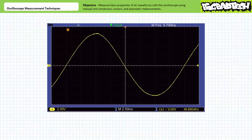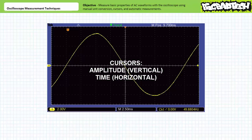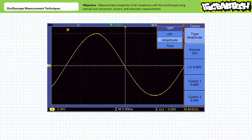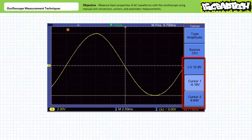Cursors are accessible via the cursor button in the operations group. Cursors come in two types: amplitude and time. For the amplitude cursor, inside the cursor menu select the amplitude cursor. First select cursor one and drag it to the bottom of the waveform using the multifunction knob, then select cursor two and drag it to the top using the multifunction knob. Cursor one is at negative 6.16 volts and cursor two is at positive 6.64 volts — the differential between them appears to be 12.8 volts. The cursor tool confirms our earlier suspicion that this wave is slightly top-heavy.